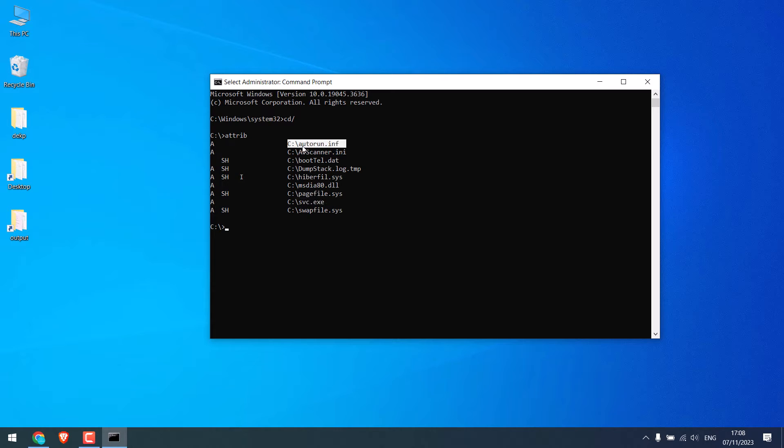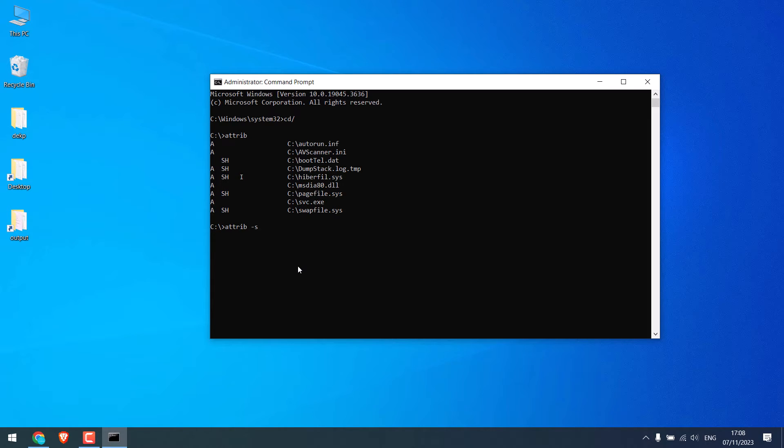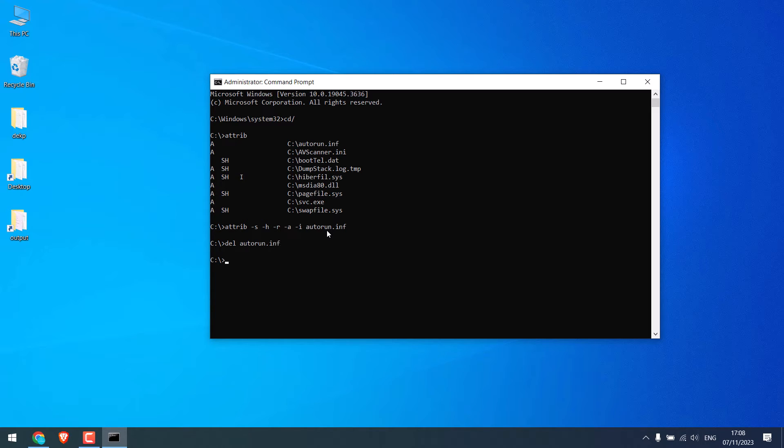Now let's remove these files. So to do that, type attrib dash s dash h dash r dash a dash i and the exact name, and enter. And then you can simply type del and file name and enter. So the file has been deleted.